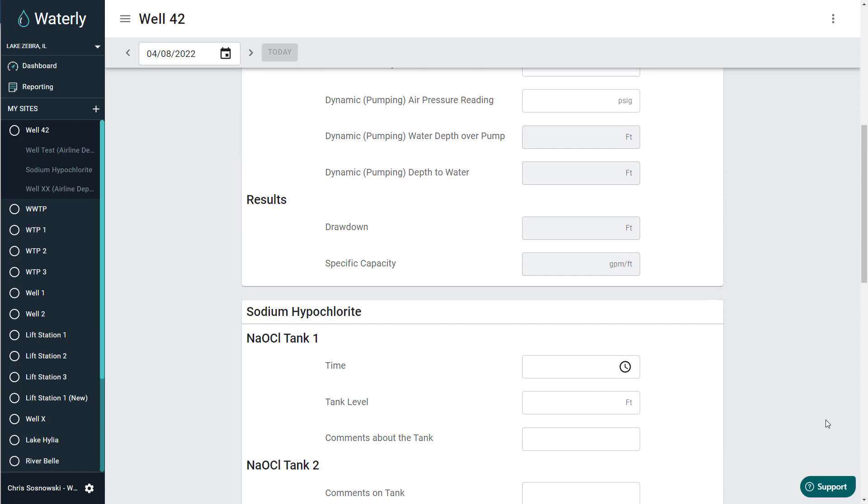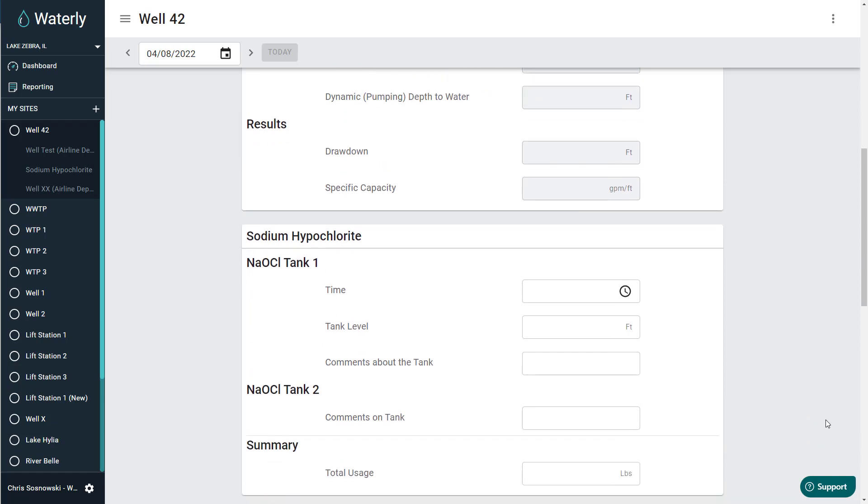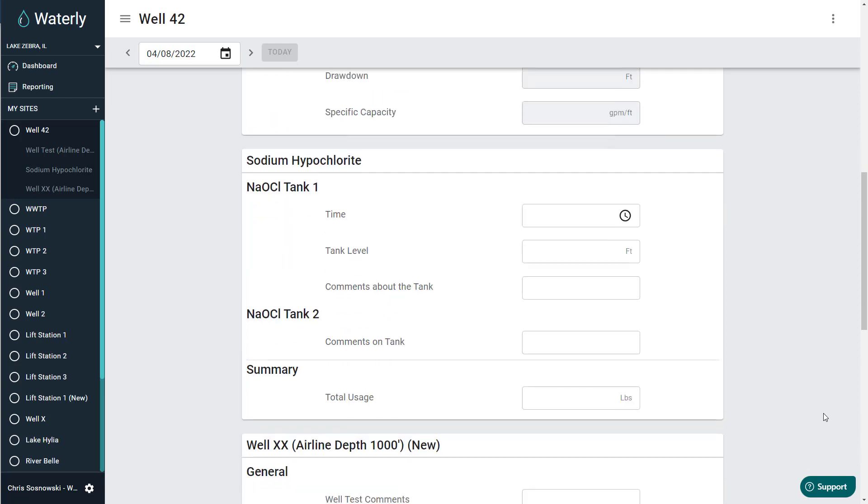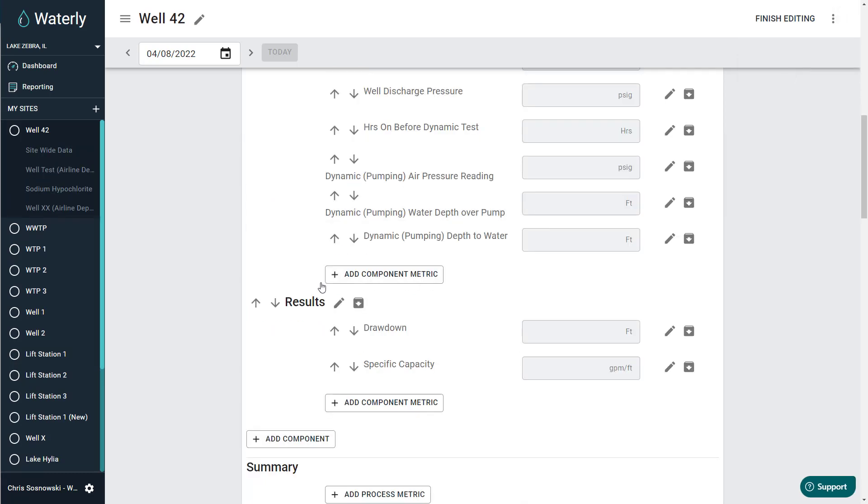In this process, no data is deleted. So even if you have 10 years worth of data inside of here, you're not going to delete any of the data. You're just going to hide the data entry piece. I'm on a screen here. I have to have supervisor permissions. As long as I do, when I click this, I'm going to be able to see edit site.